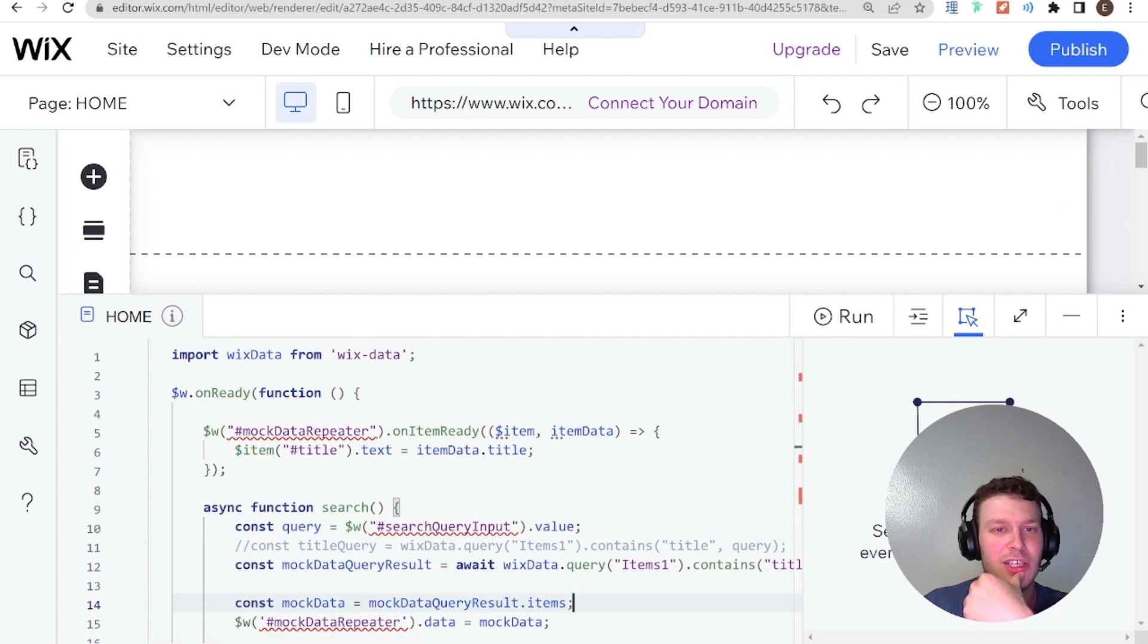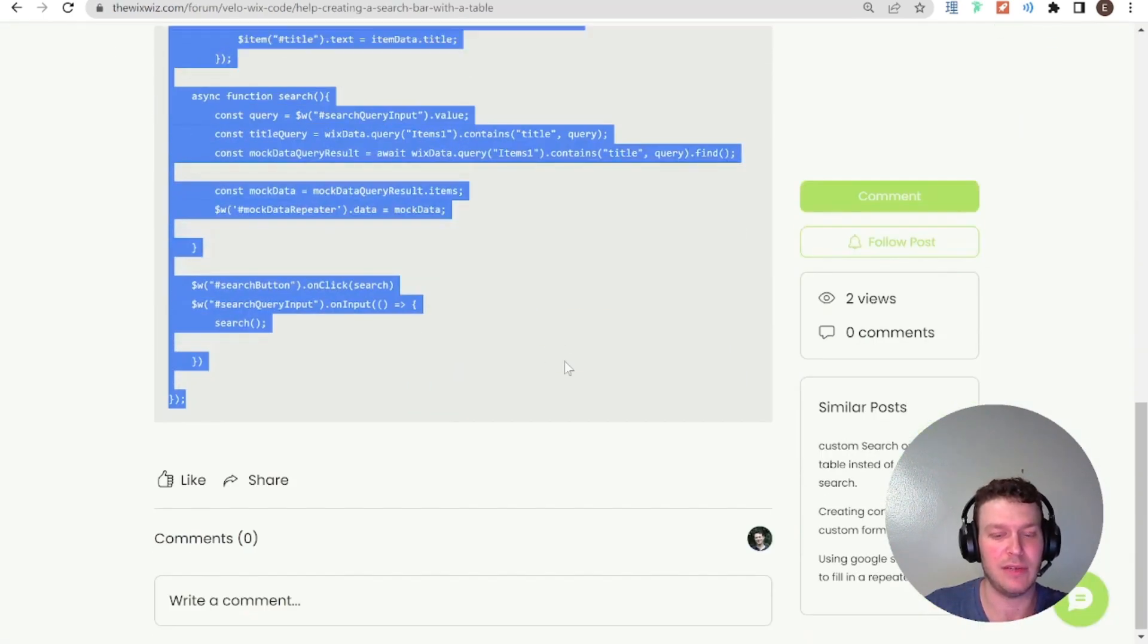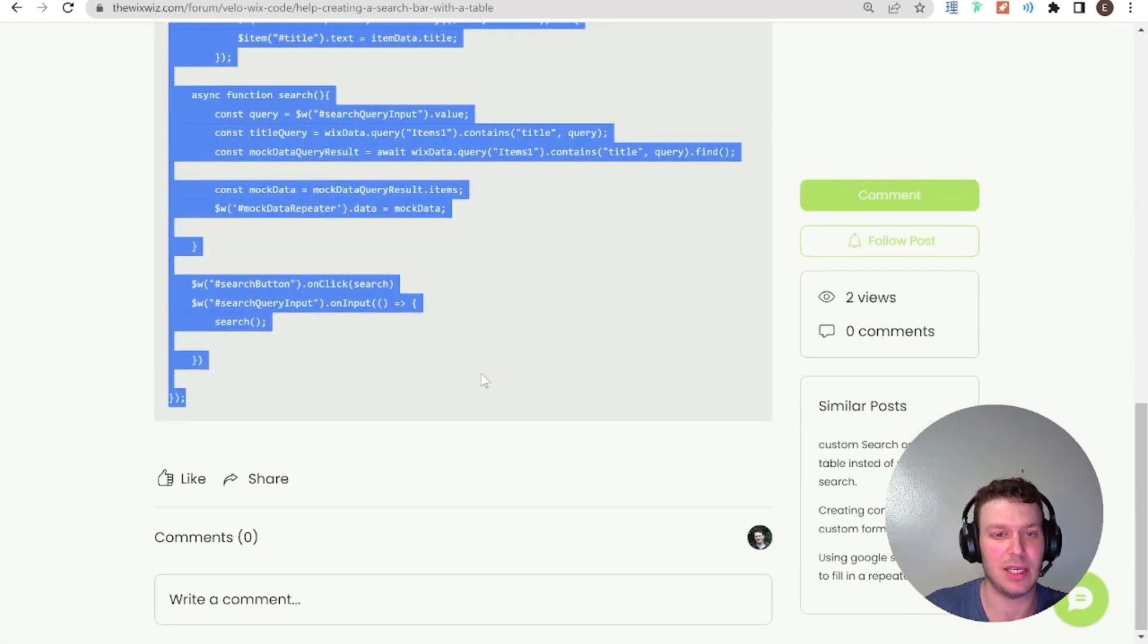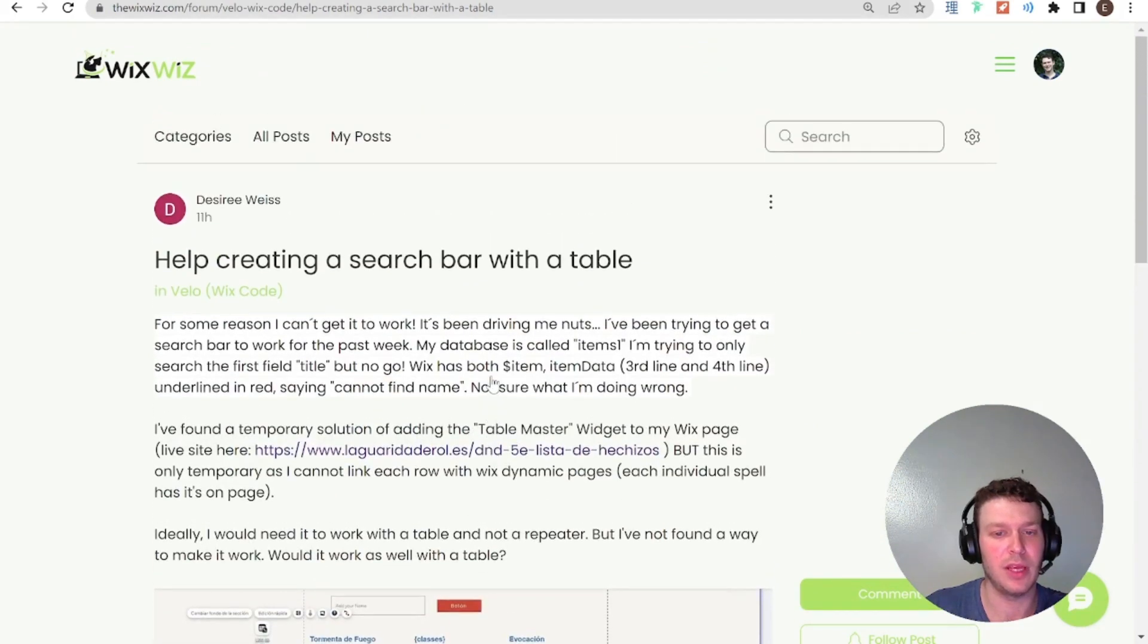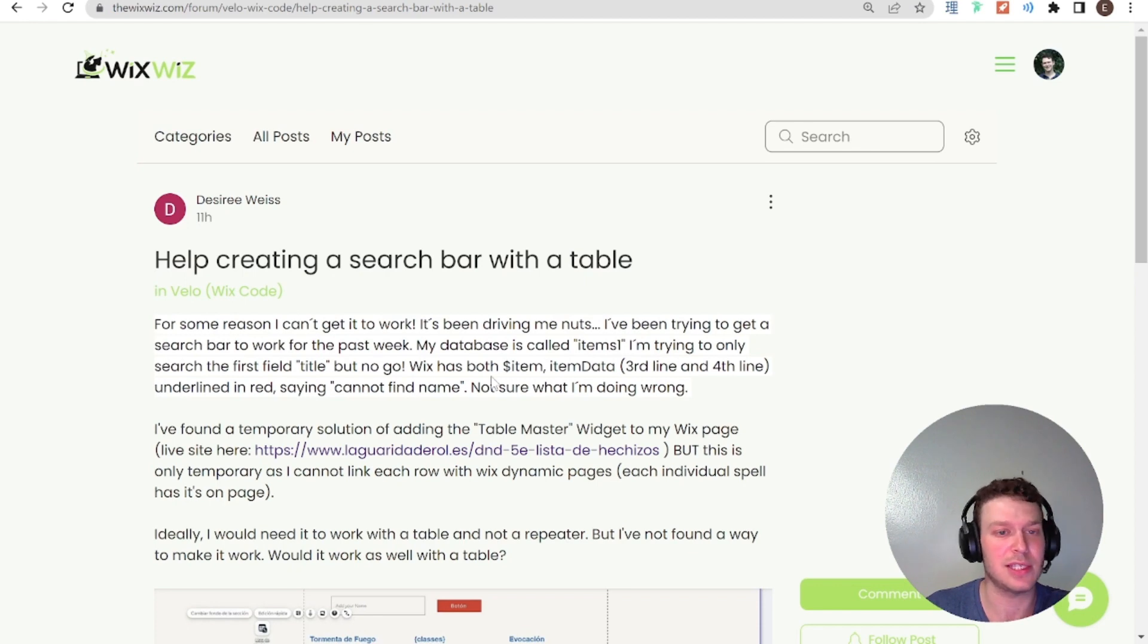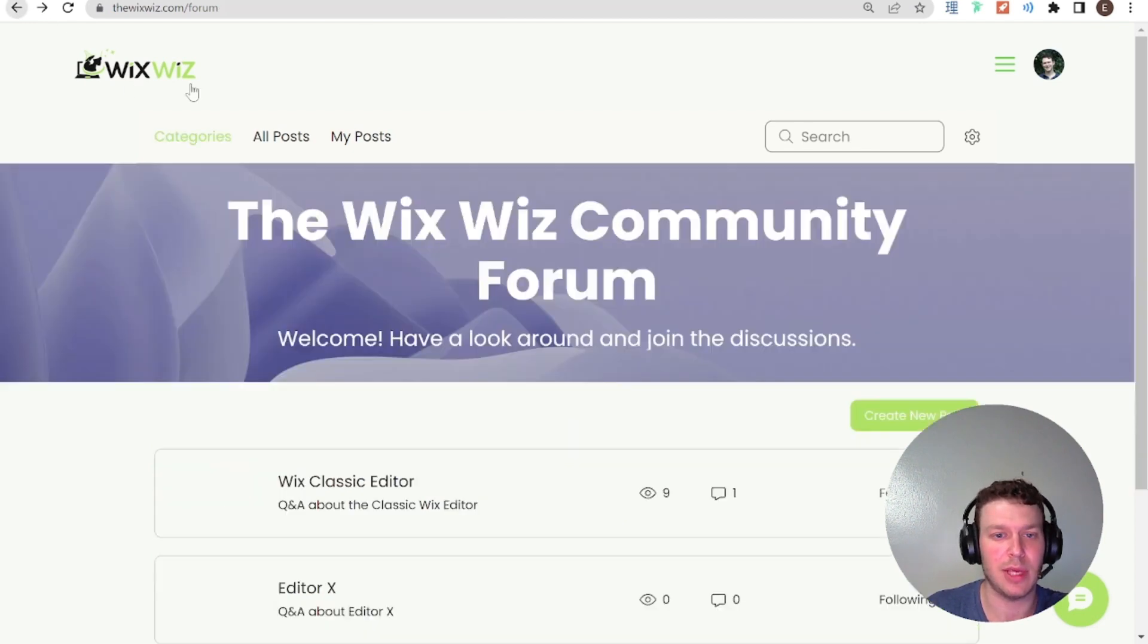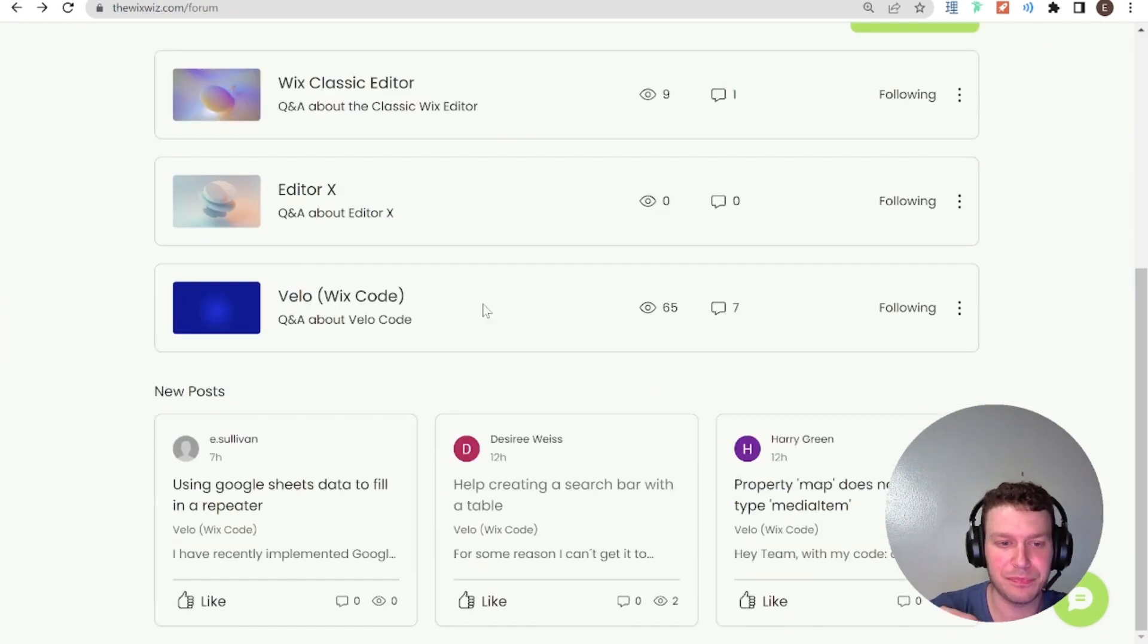So yeah, I don't know if you're still having an issue, then I hope this helps you solve it. And if anybody is having a similar problem, then you can hopefully solve it using this. So let me check out some of the other posts that we have here in the forum.